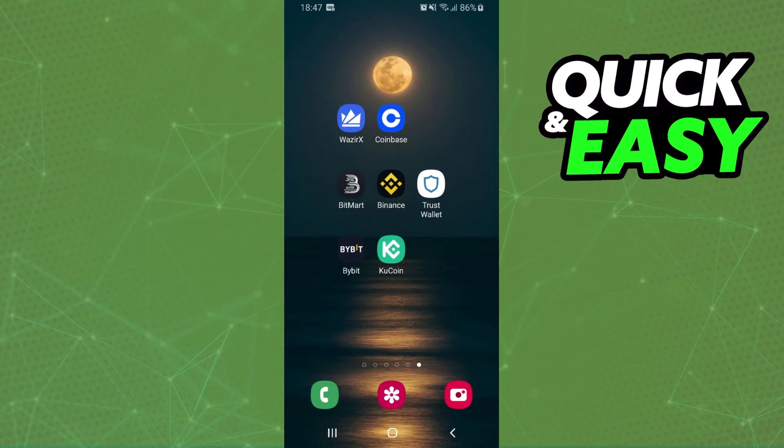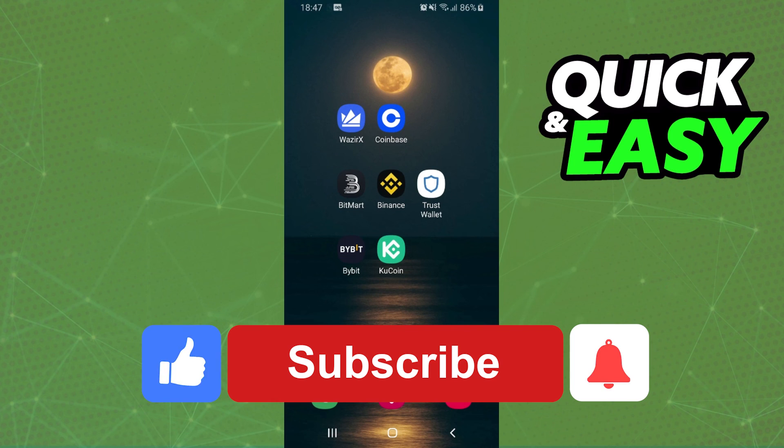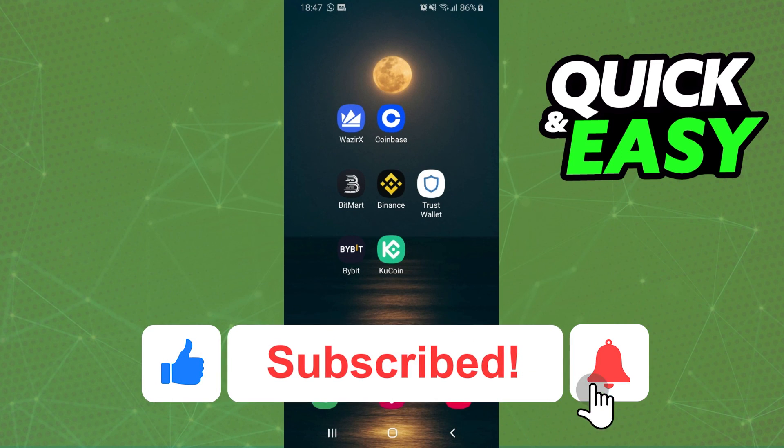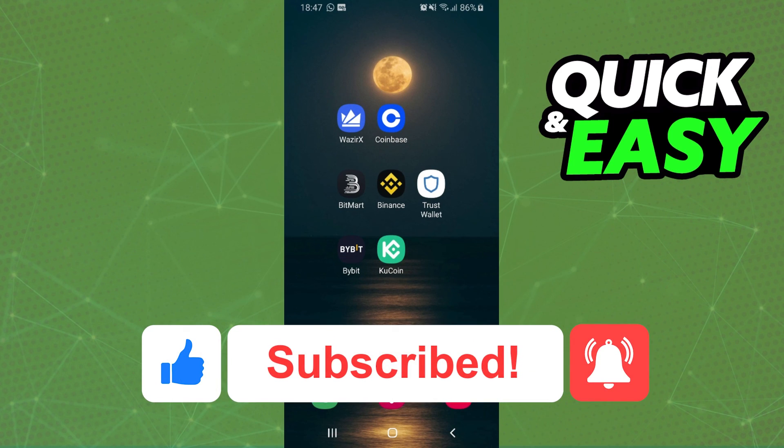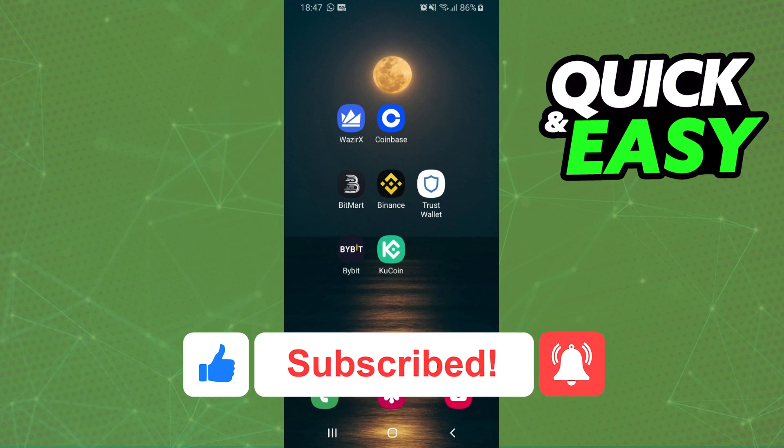I hope I helped you on how to withdraw DAI from Trust Wallet to bank account. So if this video helped you in any way, hit the like button and subscribe to our channel to receive useful tips.